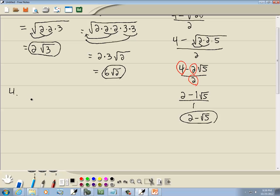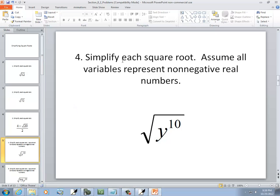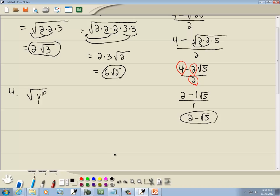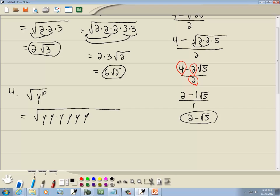Let's take a look at the square root of y to the 10th. It says simplify each square root — assume all variables represent non-negative real numbers, meaning we don't need to worry about putting absolute value bars around it. I'm going to do it the long way first. Y to the 10th means 10 y's. We're looking for pairs of somethings — each pair comes out as a single y.